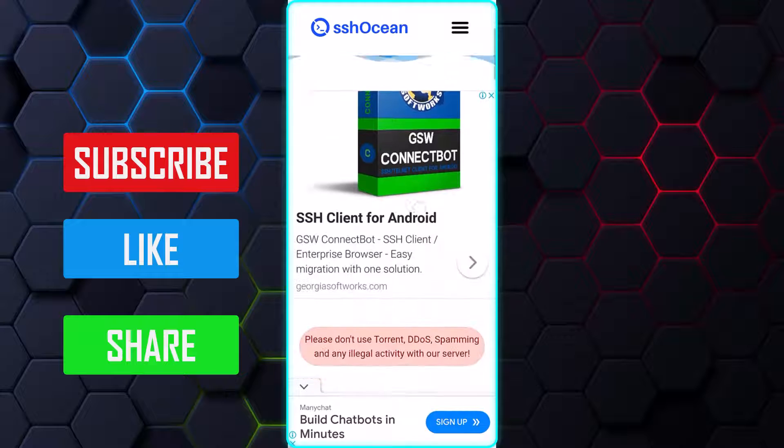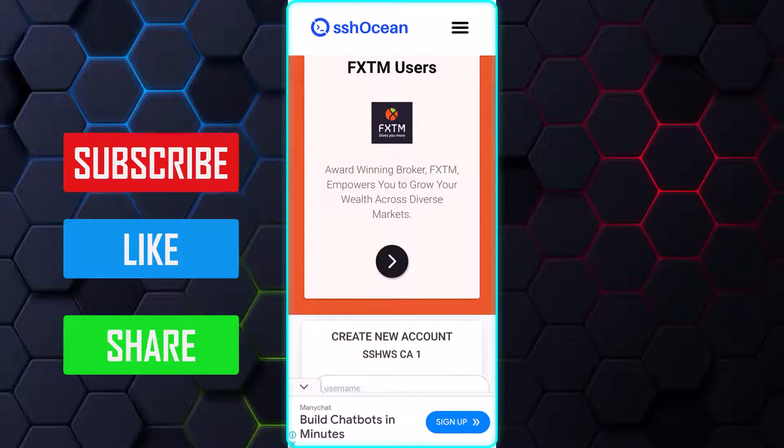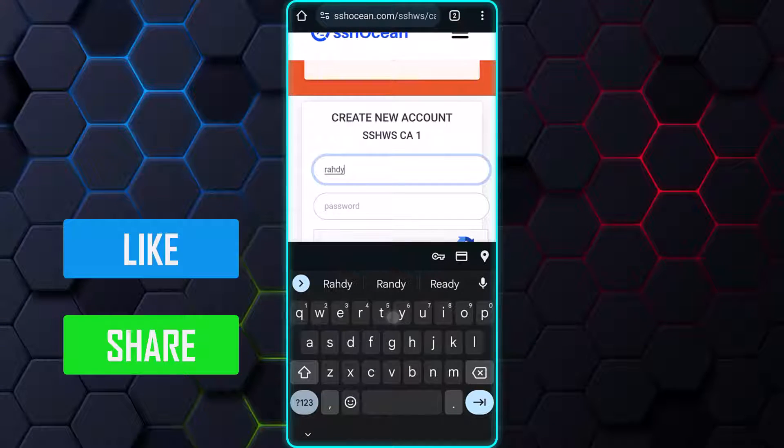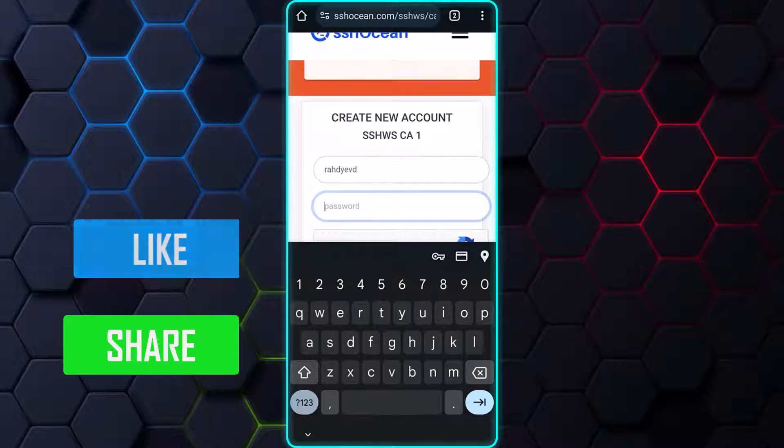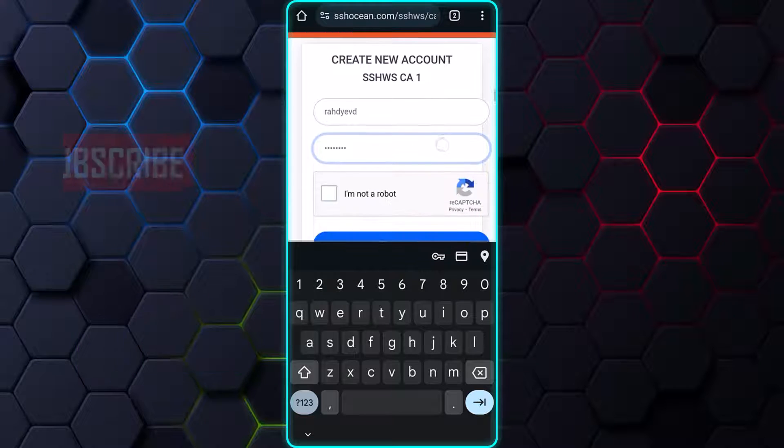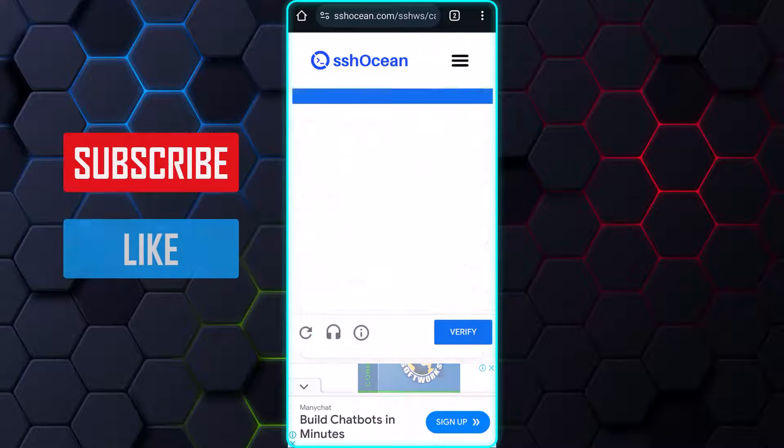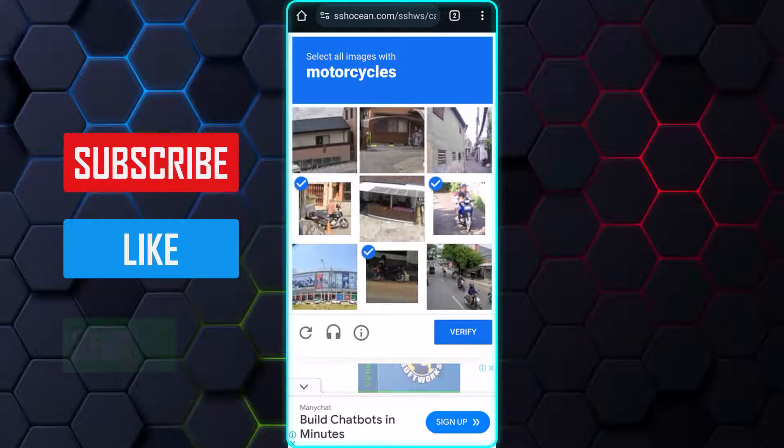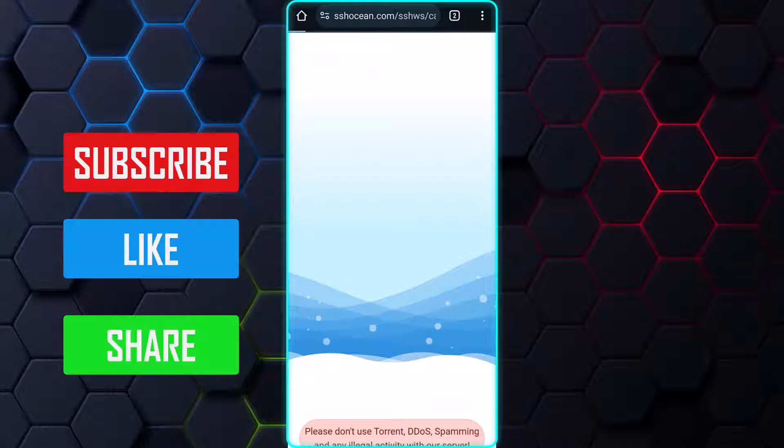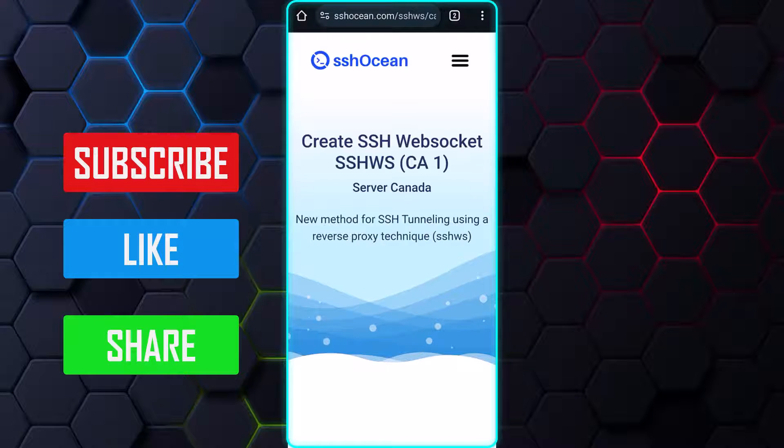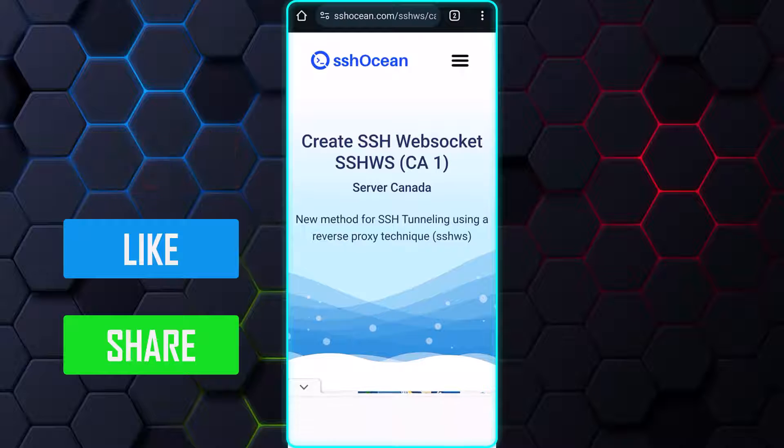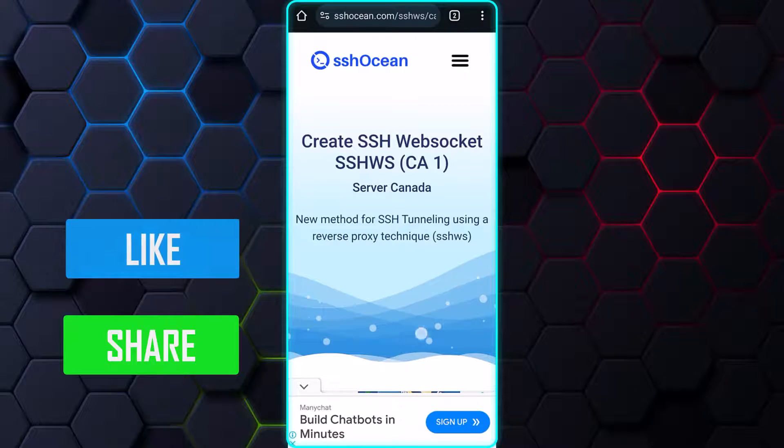Scroll down the page and fill out the form with your desired username and password. Check the CAPTCHA box to verify that you're not a bot creating the account. Finally, click on the Create Now button and wait for a few seconds for the website to create an account for you.